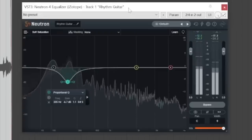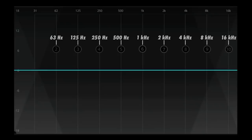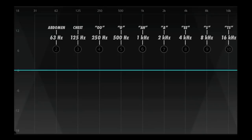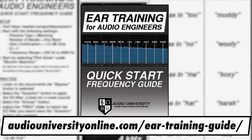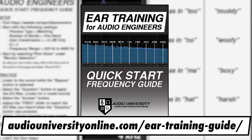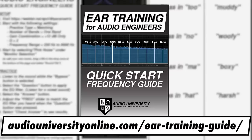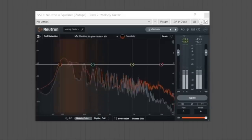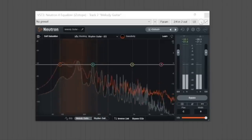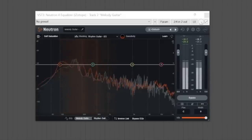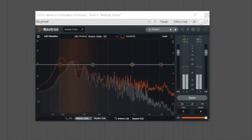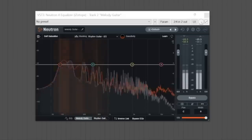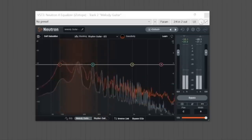You may have seen some of my videos where I talk about ear training for audio engineers using the vowel method for identifying frequencies. If not, be sure to download my free guide at AudioUniversityOnline.com/eartrainingguide. You may also be wondering: what is that plugin showing the masking occurring within the mix? This is the equalizer within the iZotope Neutron plugin bundle. I'll leave a link to that bundle in the description below this video.